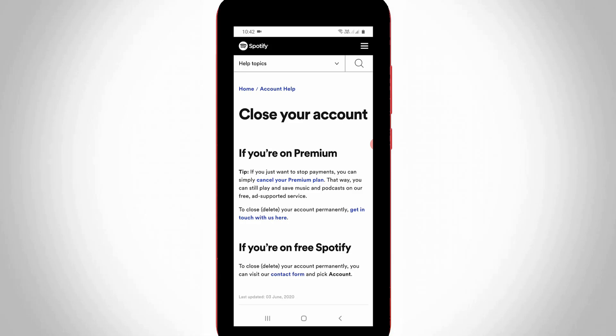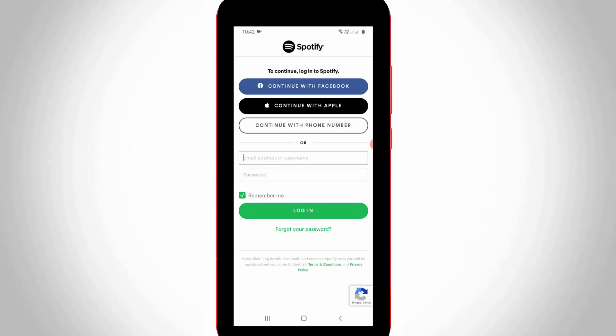Here I'm using this Spotify as free version. Just press contact form link placed under the free Spotify section. Sometimes they ask for your login process. Just complete these steps.